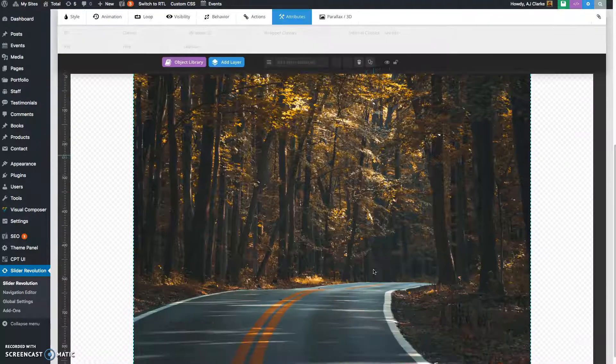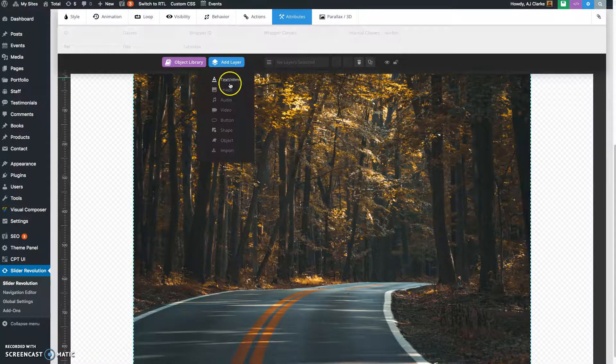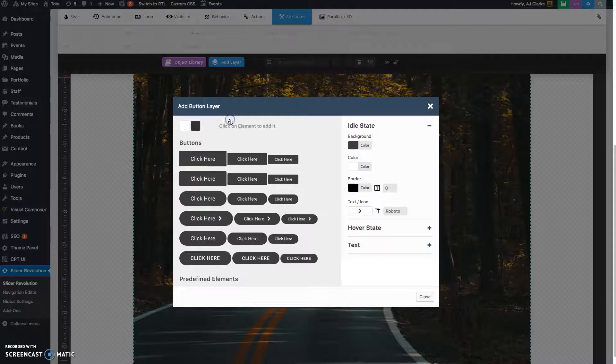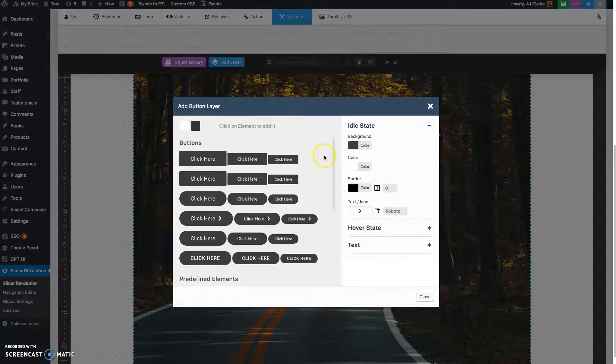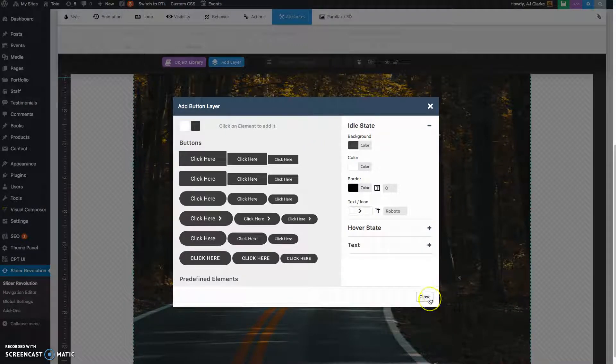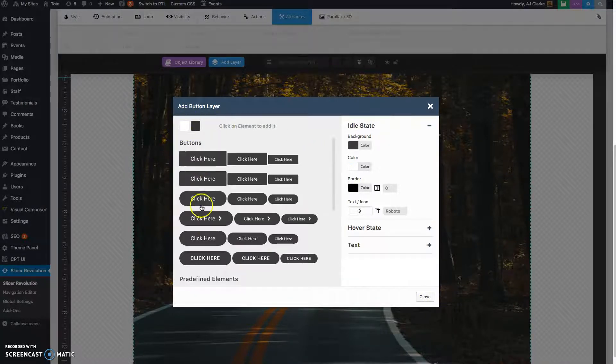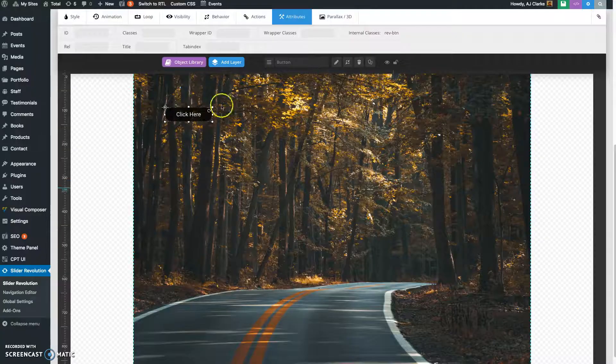So we're going to create a button and we're going to have this button linked to a section on the same page. So let's go ahead and insert a button.